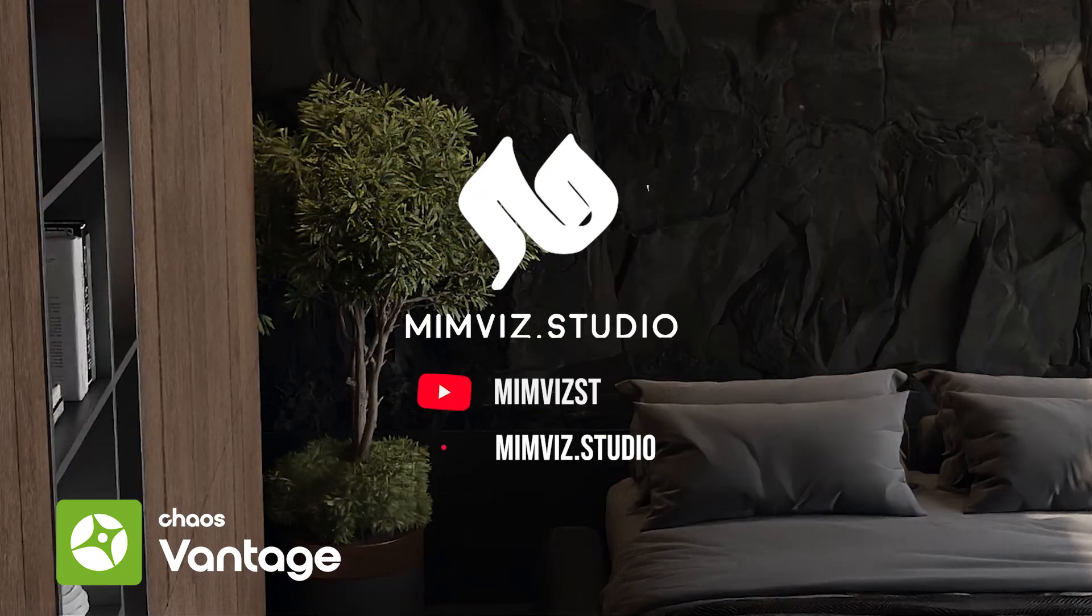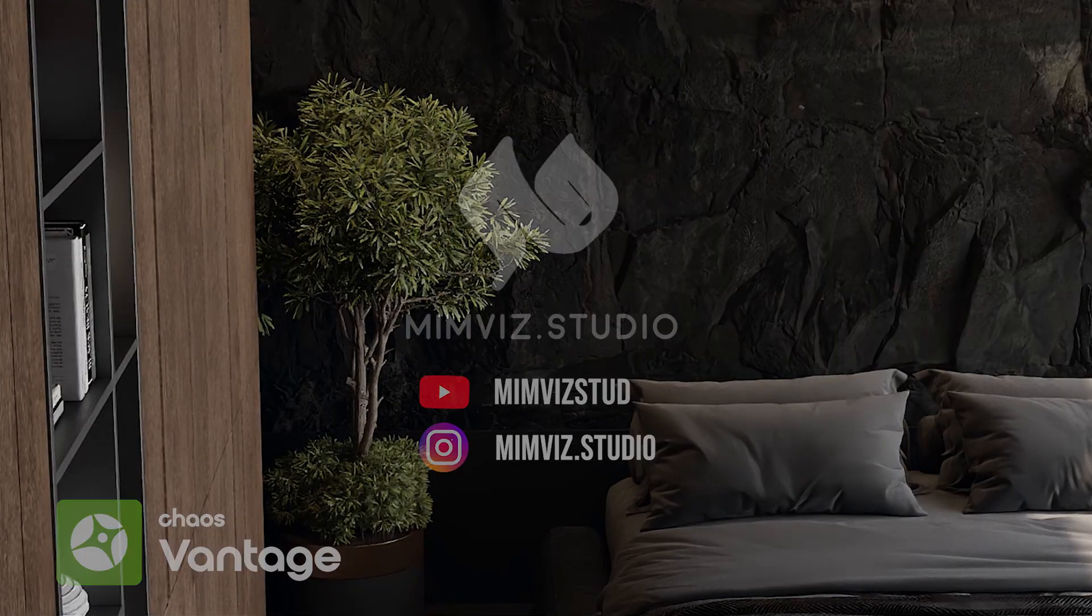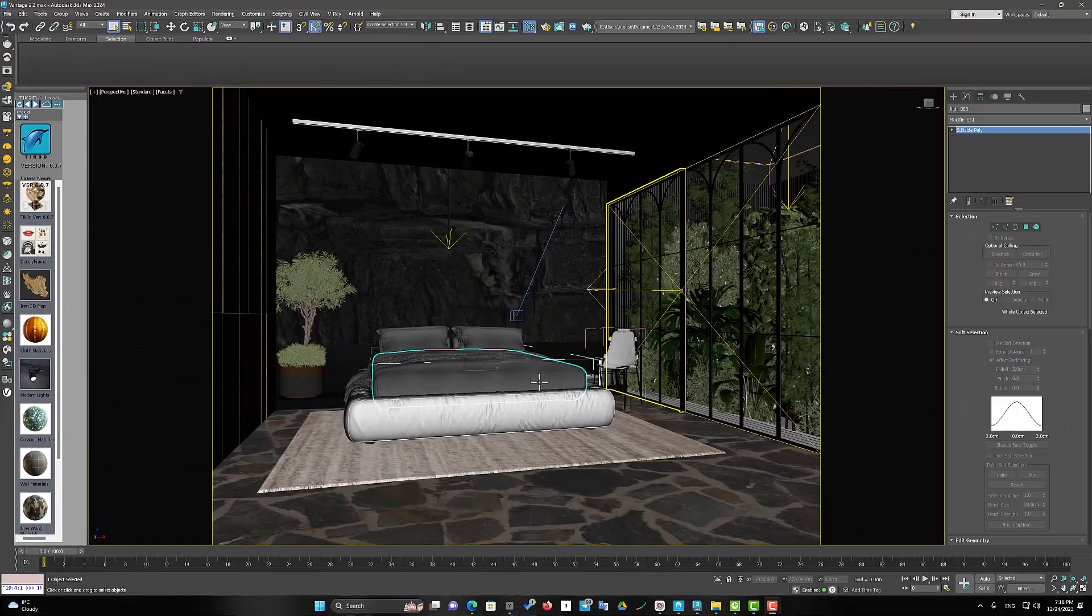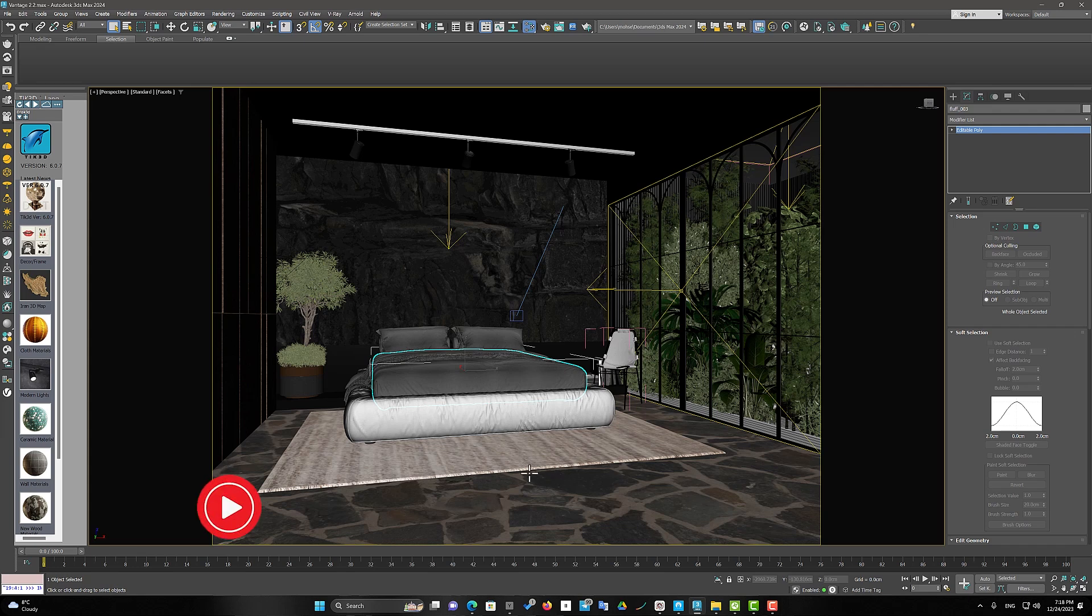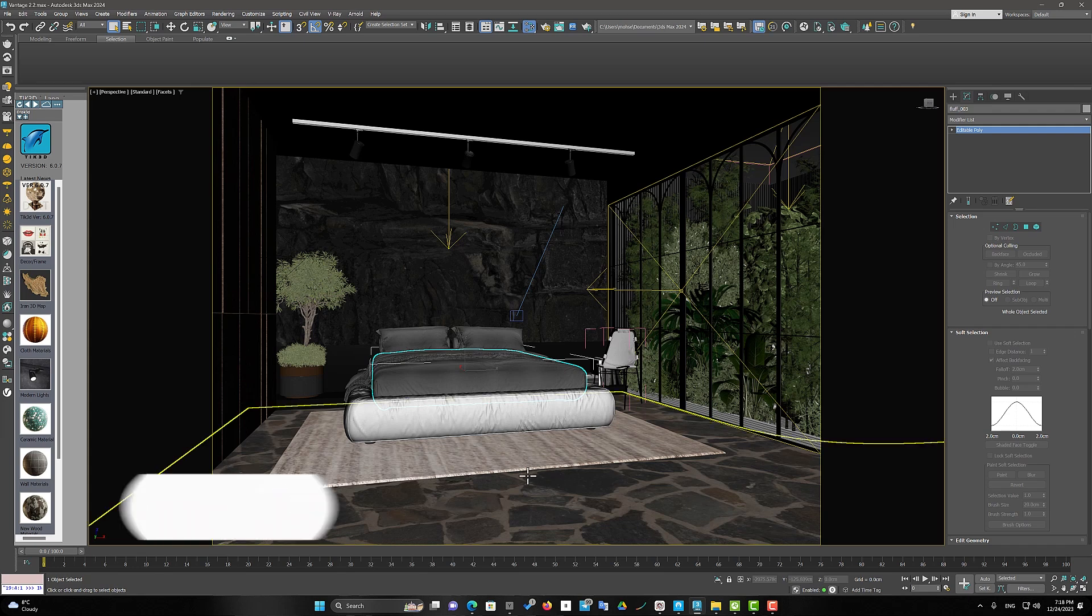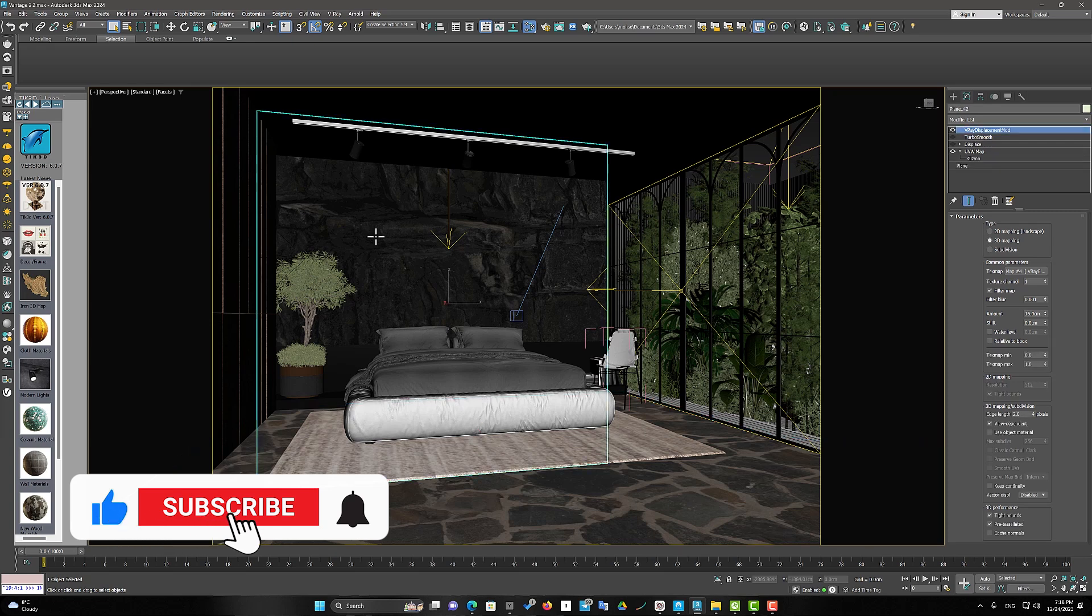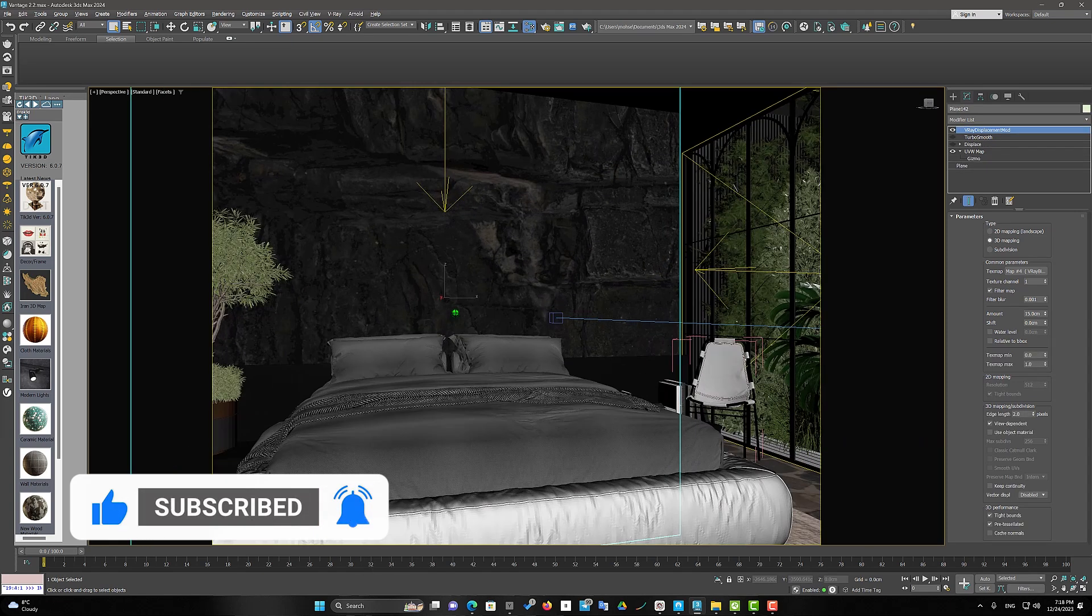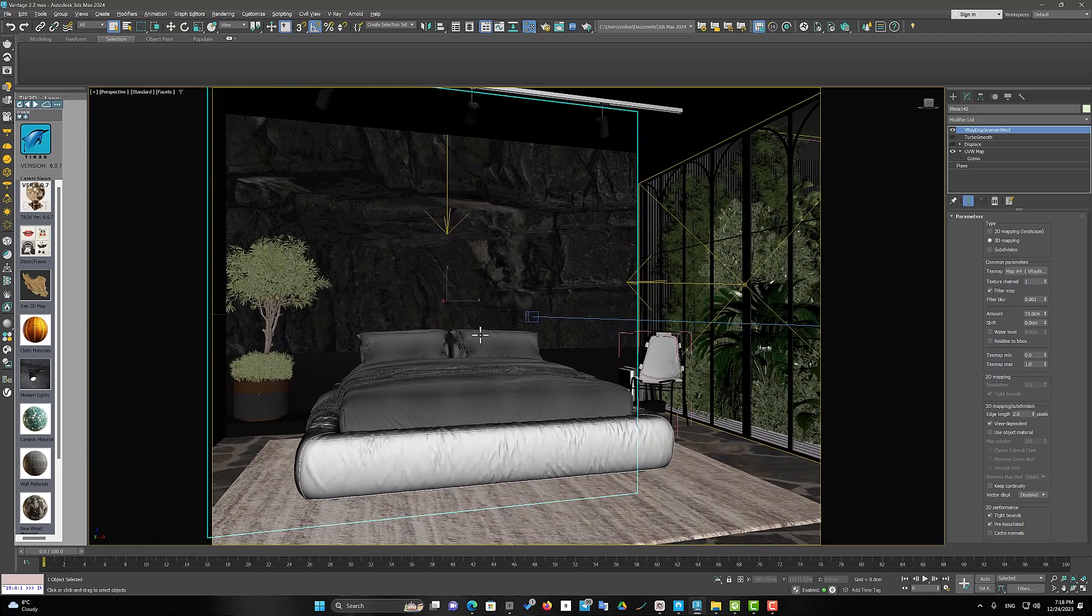Hi, welcome to MimViz. I want to show you the new features in this scene. The floor and wall materials in this scene are made of stone. There is also a carpet under the bed.